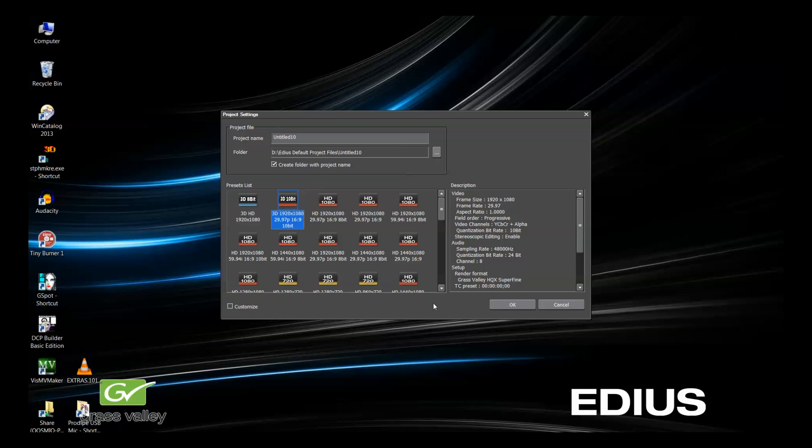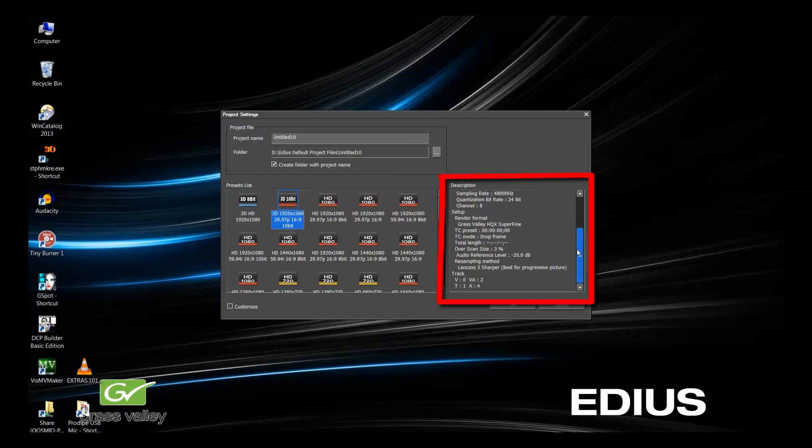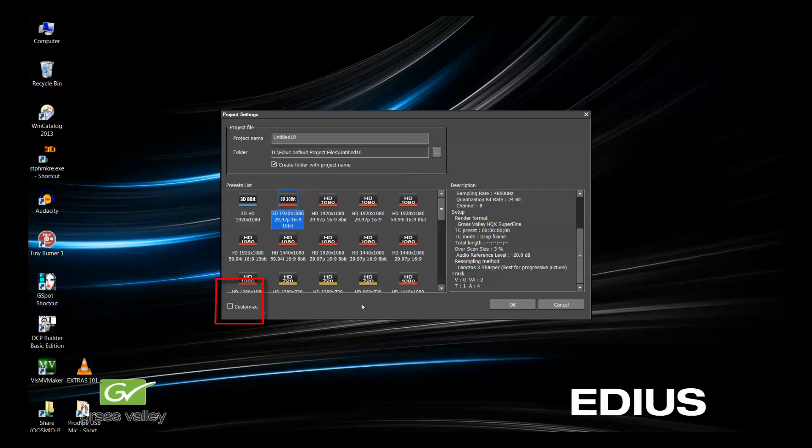When you select a preset, in the description window, you will see the settings for that project. You can also arrange these in order of the presets that you use most. One more button to be aware of is the Customize button. Let's click that and explore our options.